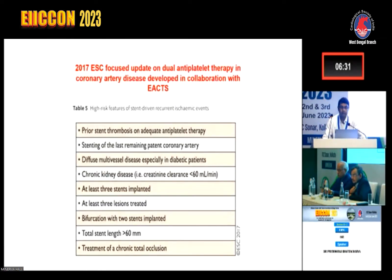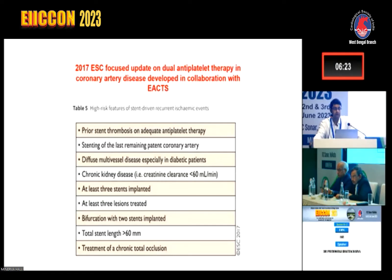The 2017 ESC focused update identified high-risk factors for ISR: prior stent thrombosis, stenting of the only remaining patent coronary artery, diffuse multi-vessel disease especially in diabetic patients, chronic kidney disease, at least three stents implanted, at least three lesions treated, bifurcation with two stents, total stent length more than 60 mm, and treatment of a chronic total occlusion.